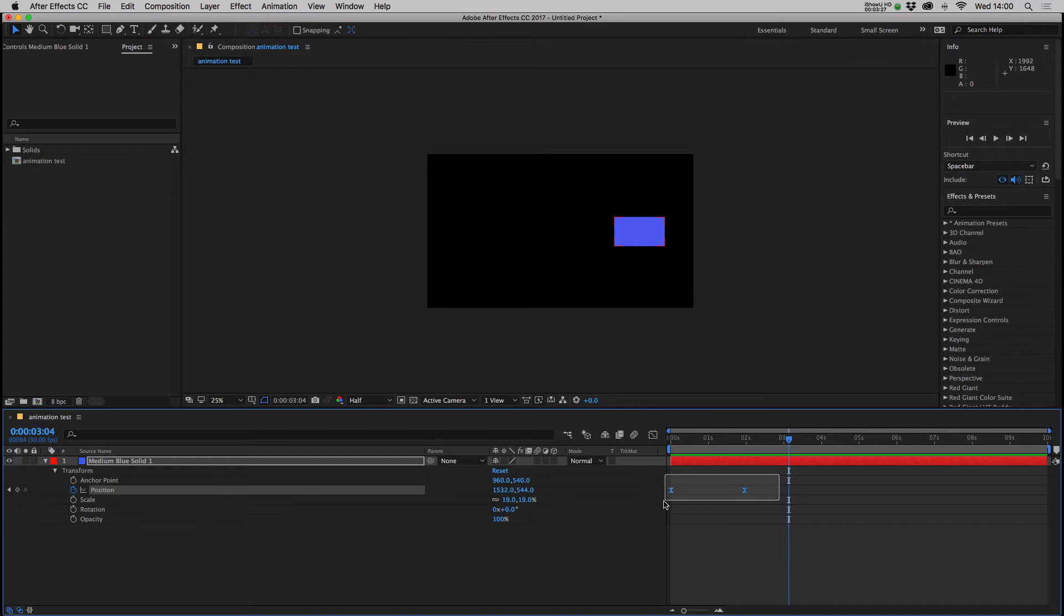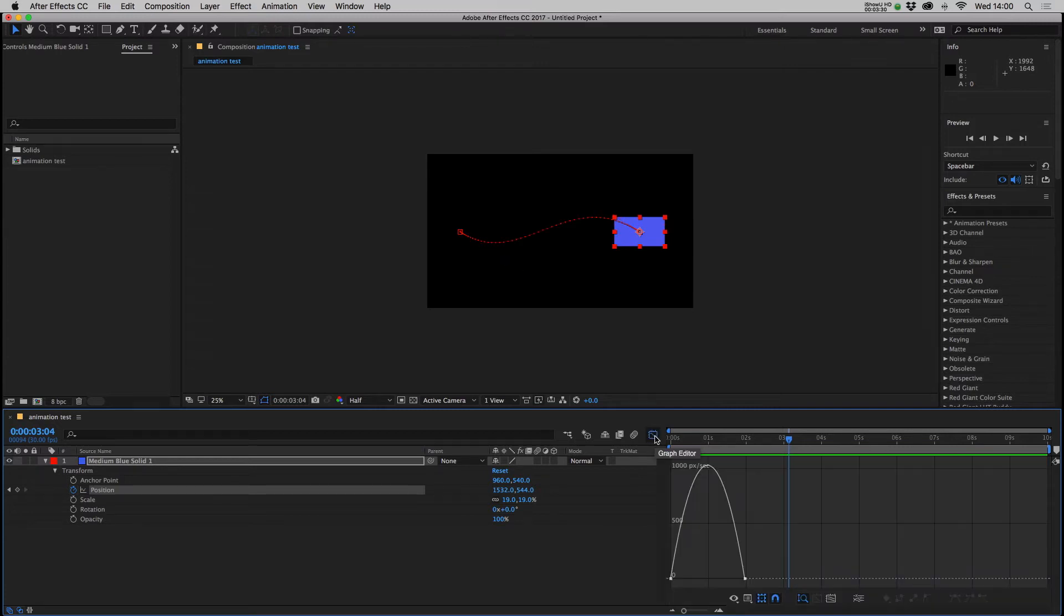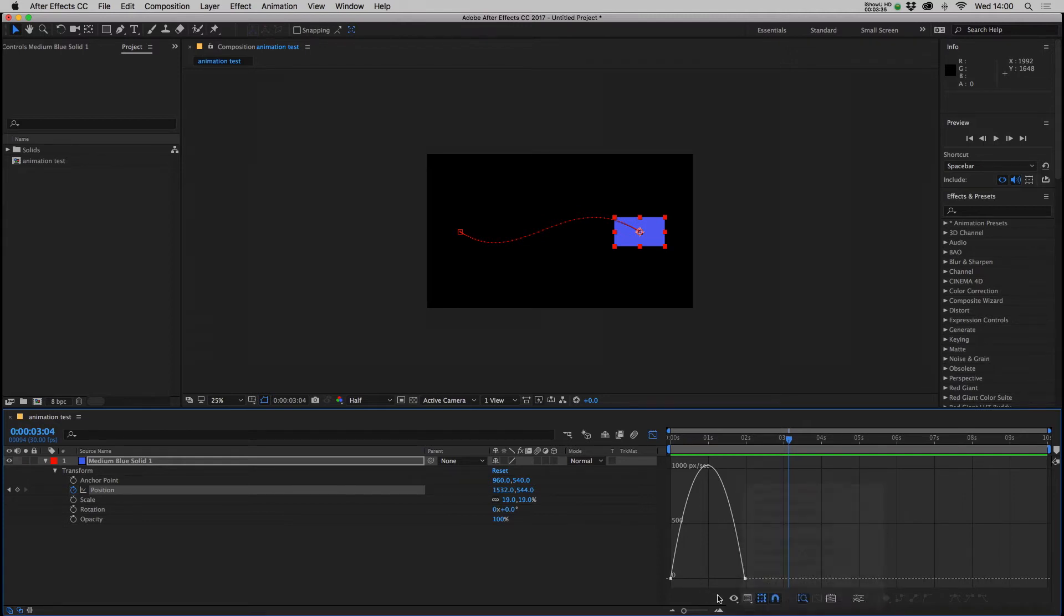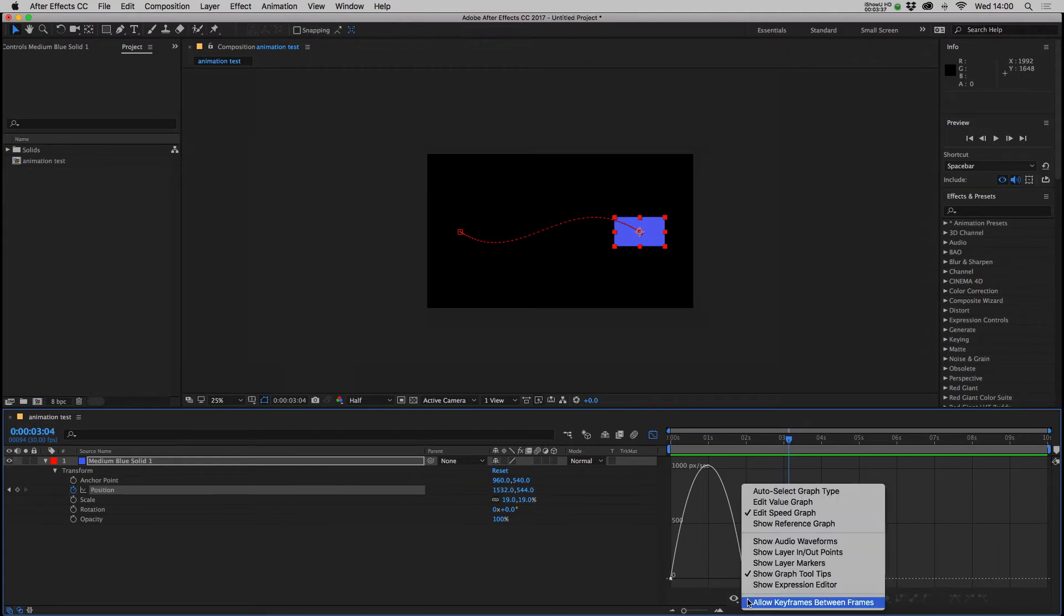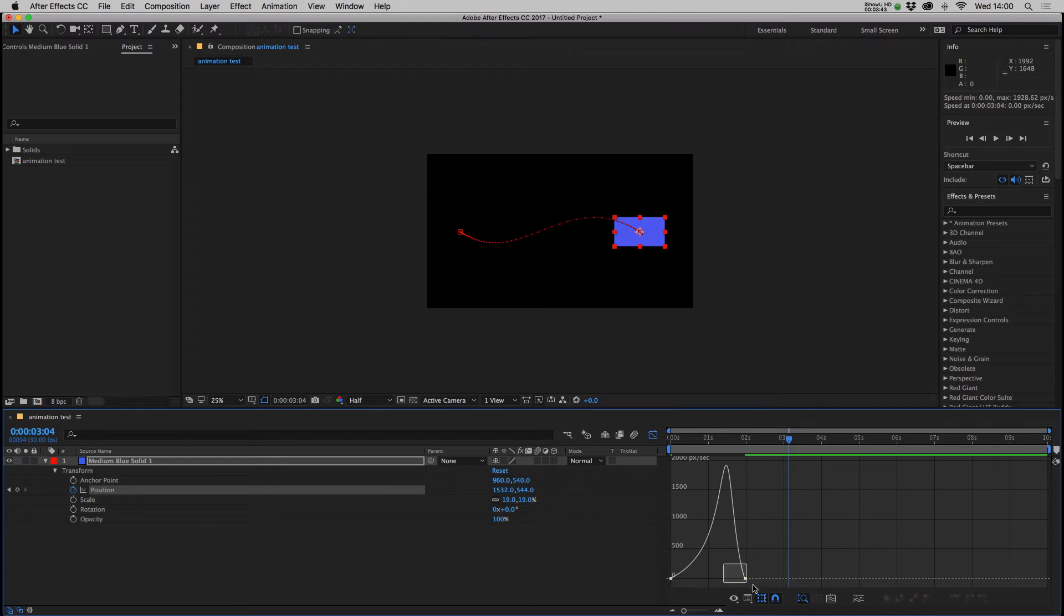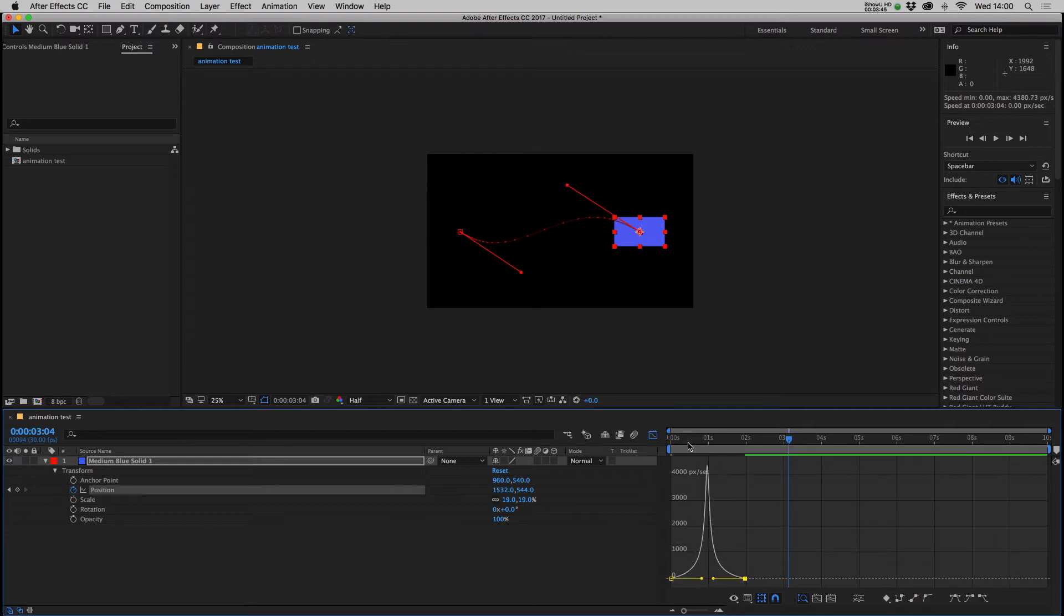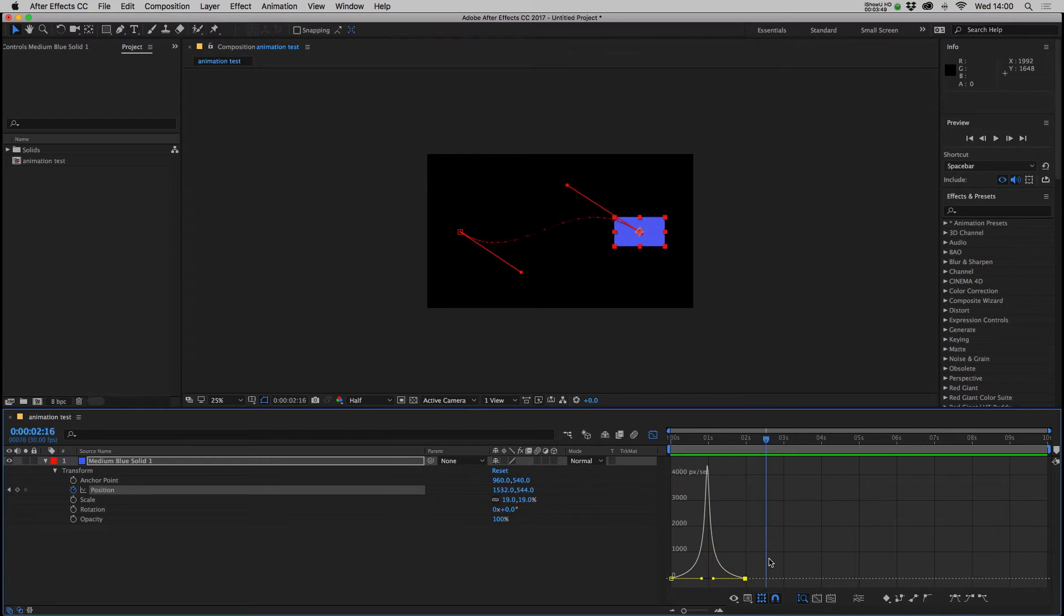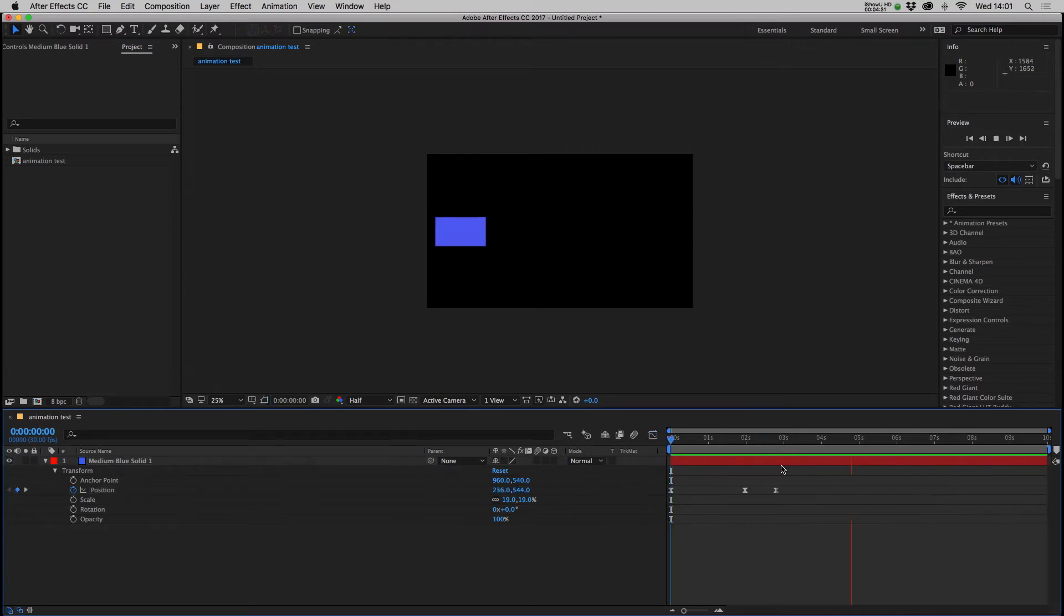You can also highlight the keyframes, press this button here and it'll bring up a graph editor. If you make sure with this button here that edit speed graph is ticked on, which it normally is by default, you can then highlight a keyframe and pull the handles out and it will affect the speed at which it moves along the path. So it'll start off slow, much faster in the middle and things like that. So that's the basics of animation. You could do the same to text or you could use shape layers.